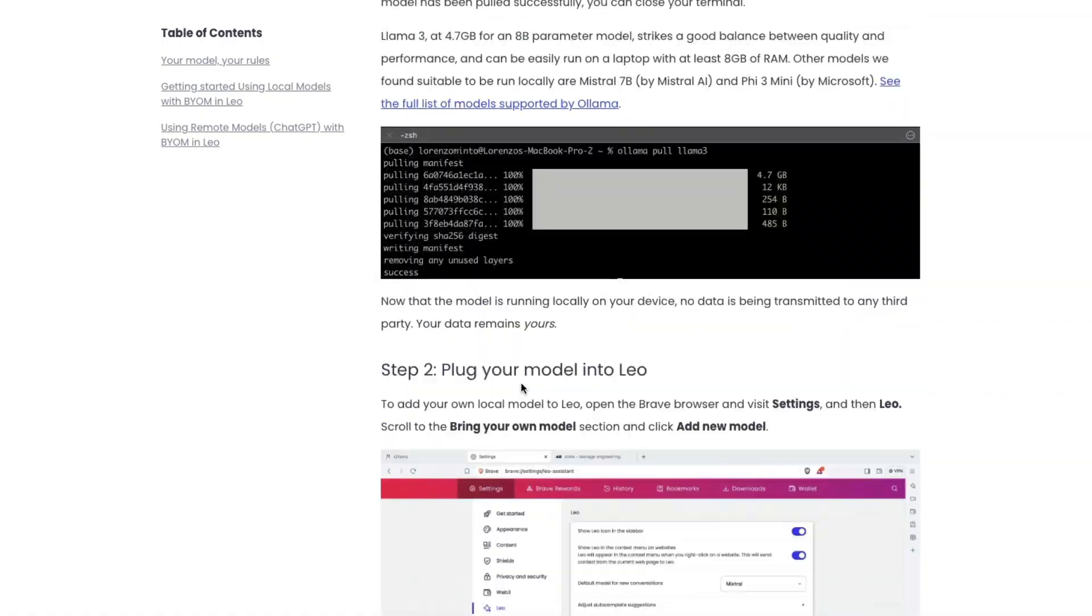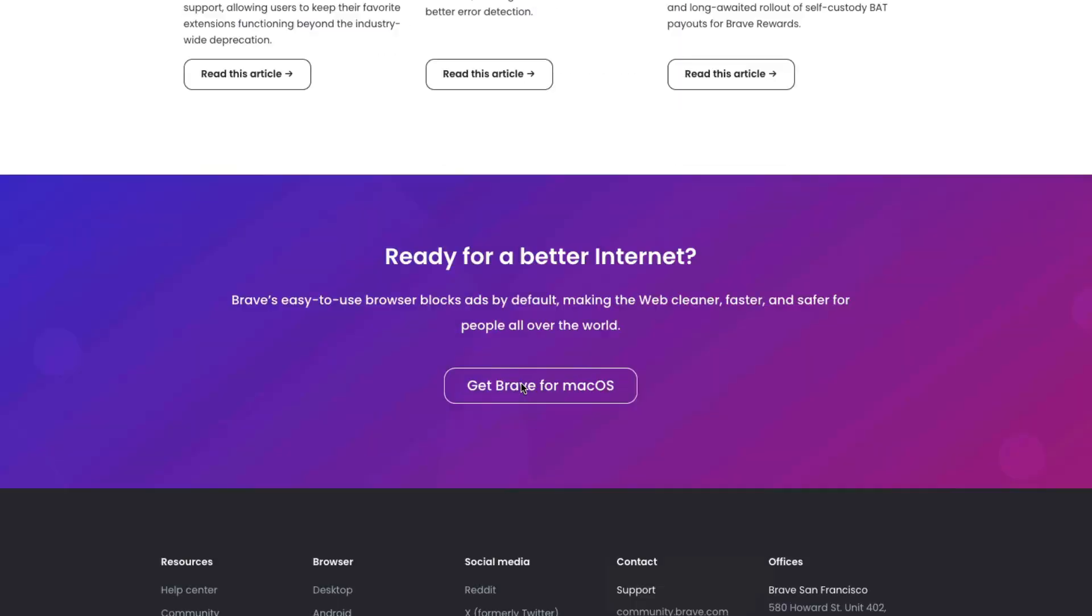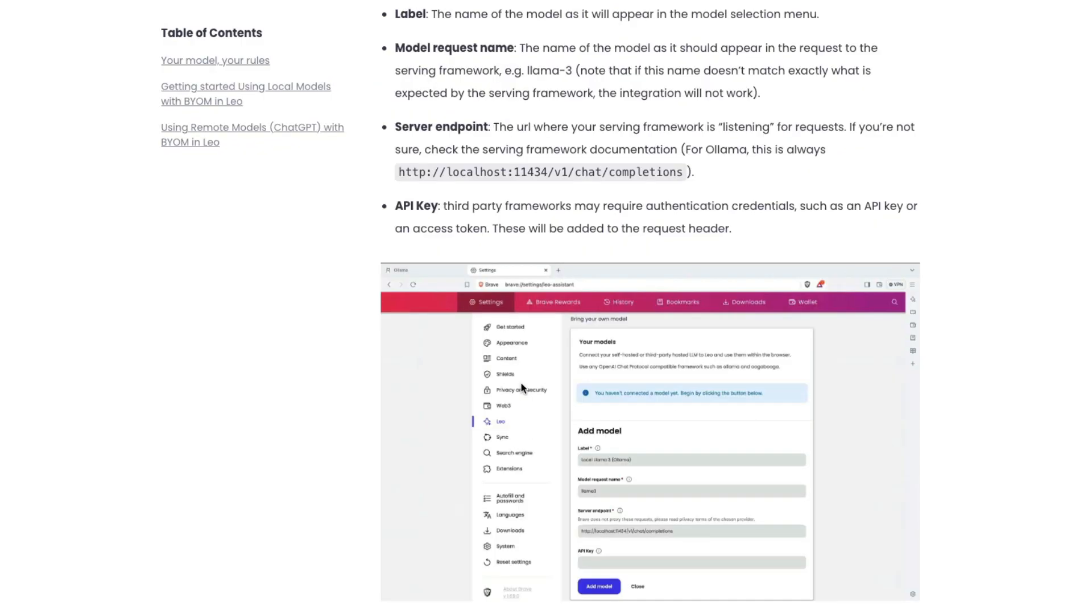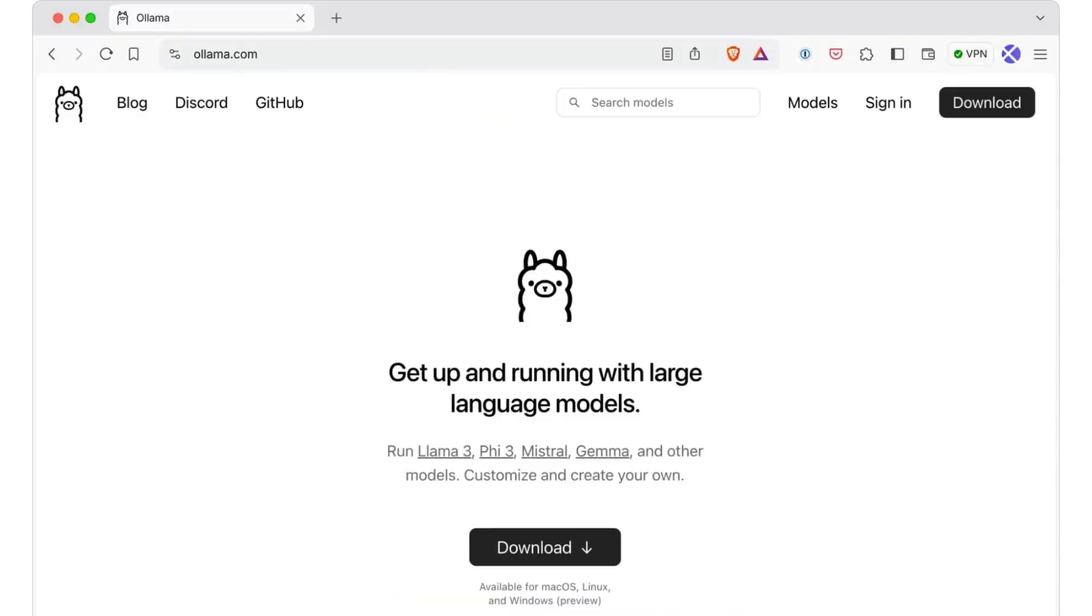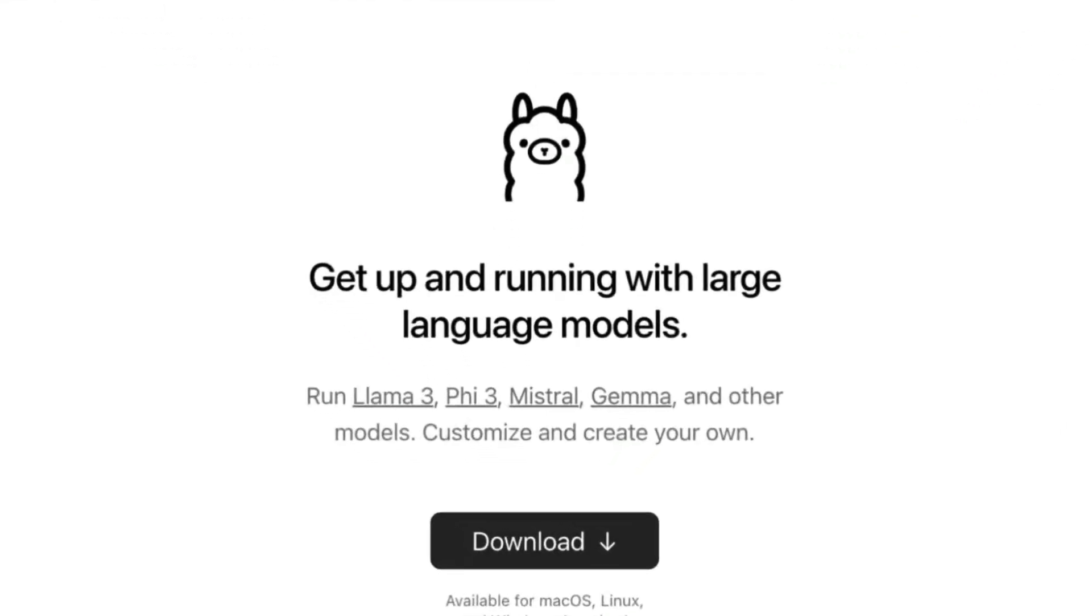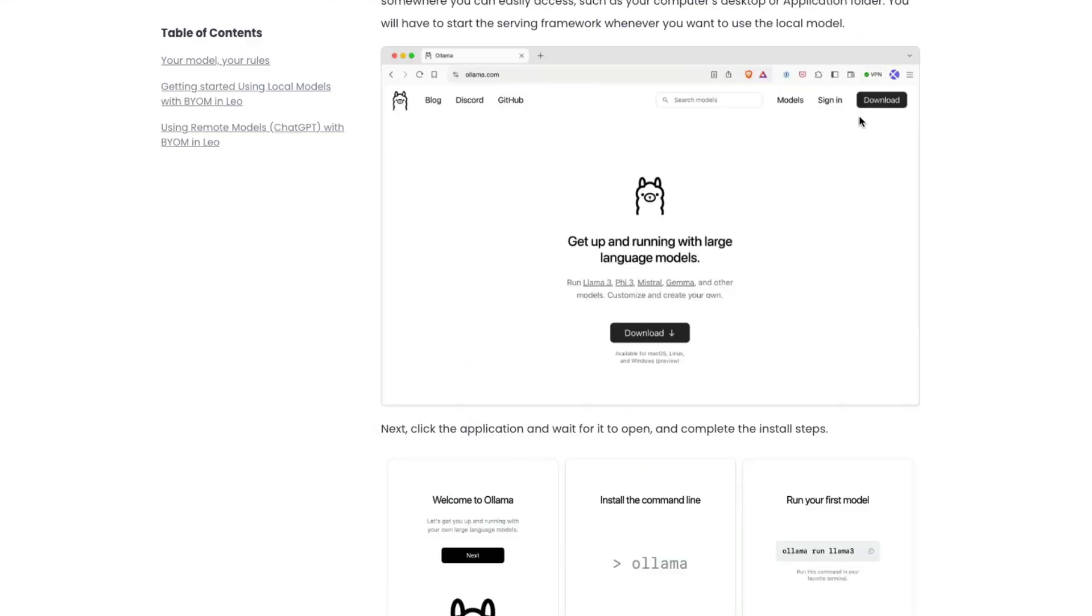Brave browser has recently announced that you can bring your own model, including local models from Ollama, into your browser. You don't have to use any API, you don't have to use OpenAI, you don't have to pay for Brave's Leo.